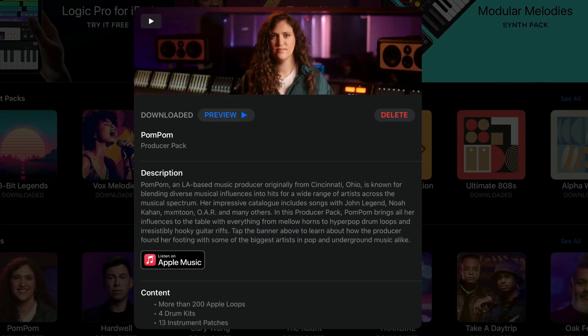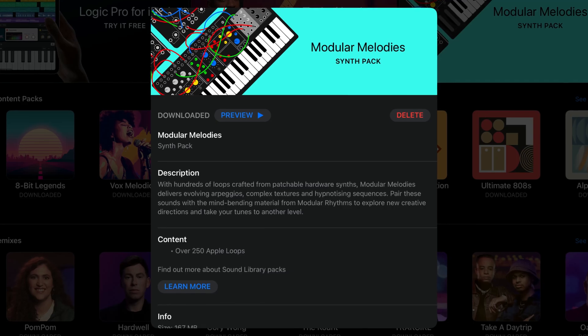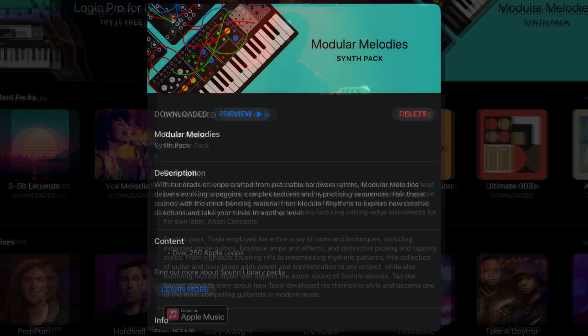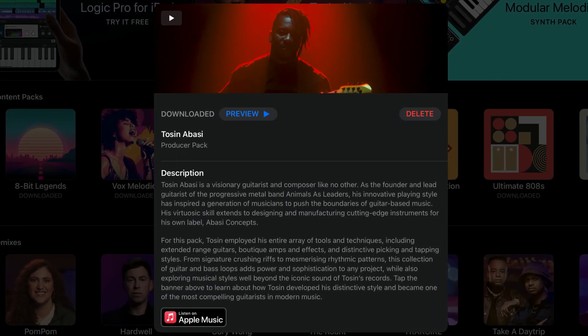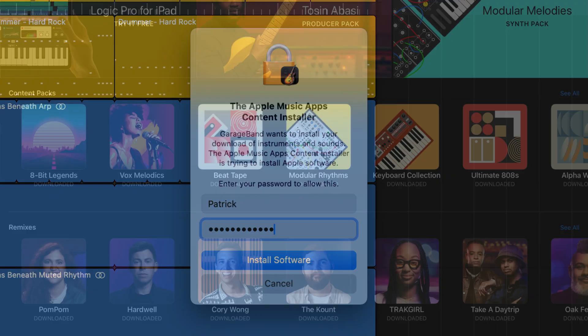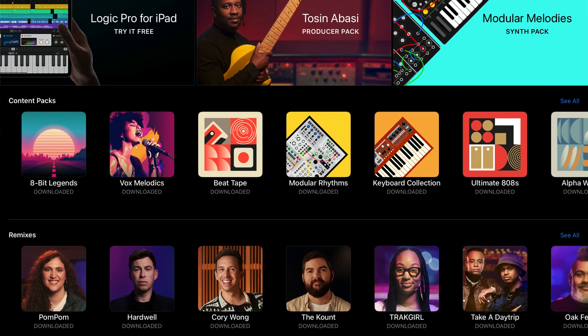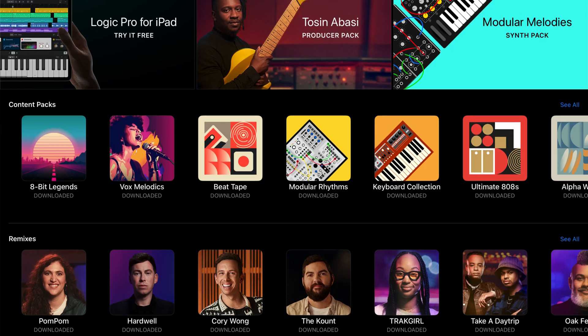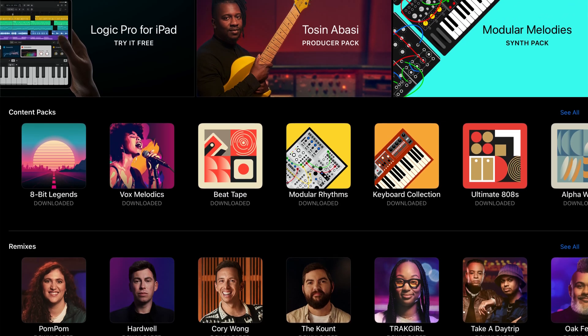Despite having just received a big update, there are still some sound packs and producer packs that are not available in GarageBand for Mac. Well, not officially, anyway. In this video, I'll show you how to add all of the content from the currently iOS-only modular melodies sound pack and Pom Pom and Tosin Abassi producer packs to GarageBand for Mac.